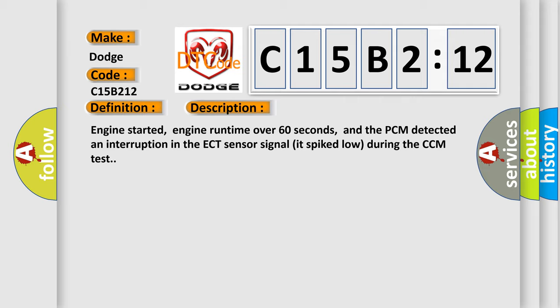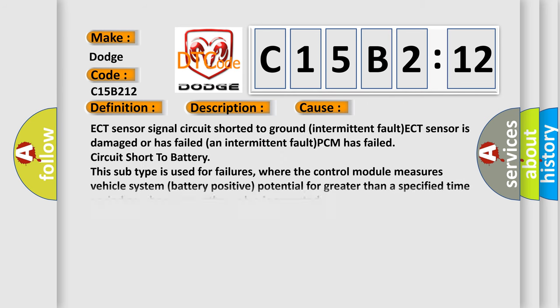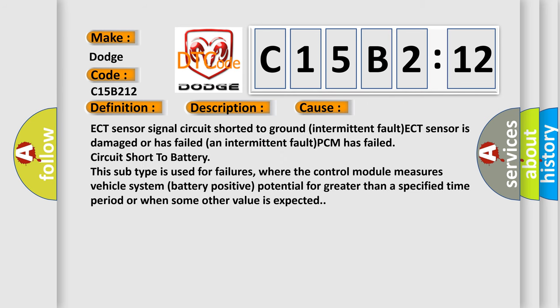This diagnostic error occurs most often in these cases: ECT sensor signal circuit shorted to ground intermittent fault, ECT sensor is damaged or has failed intermittent fault, or PCM has failed circuit short to battery.